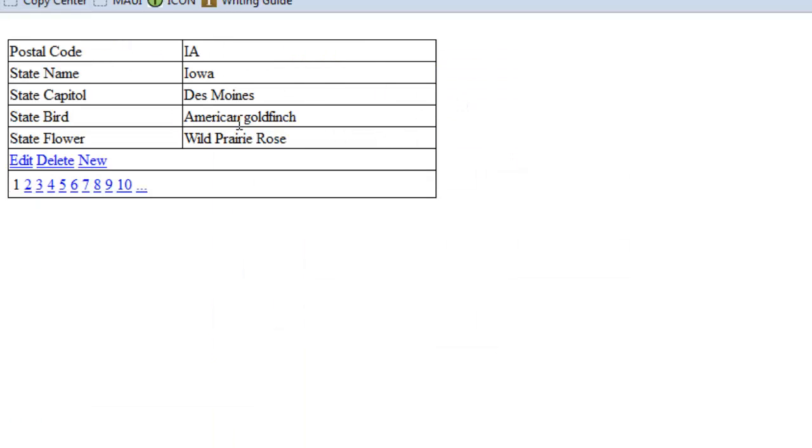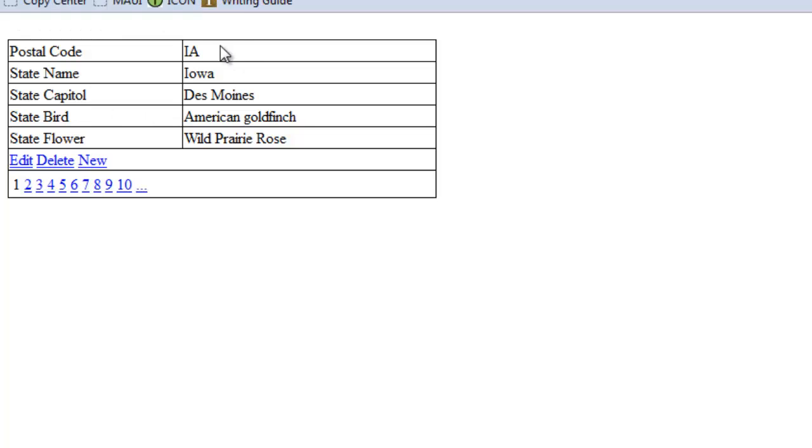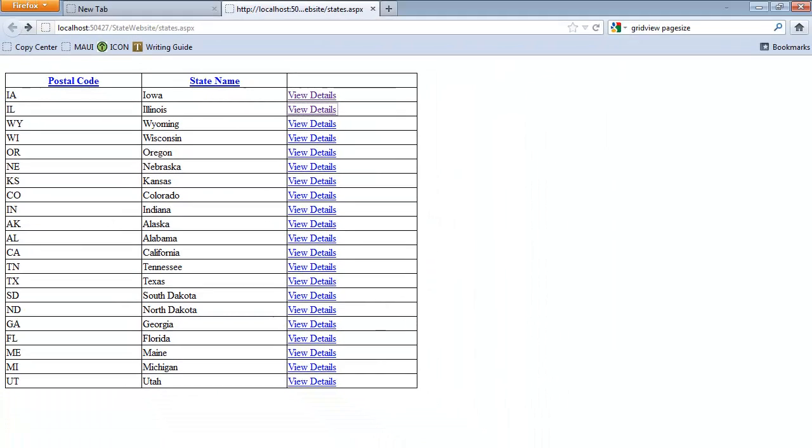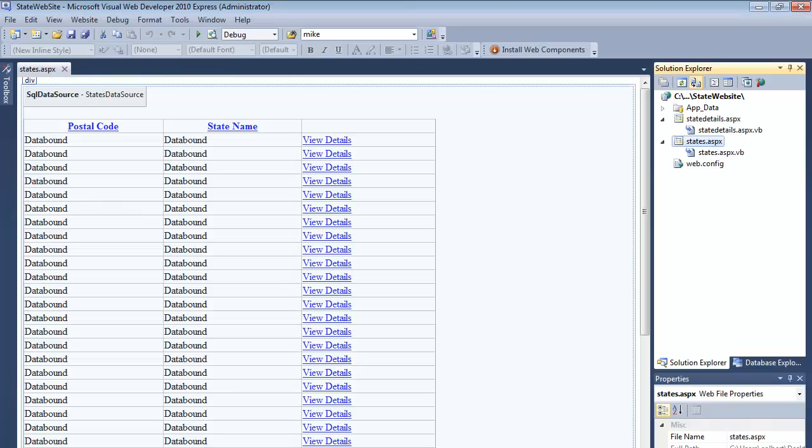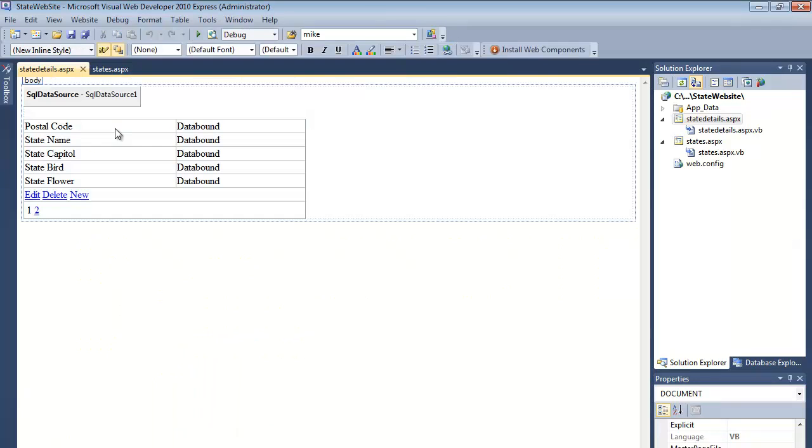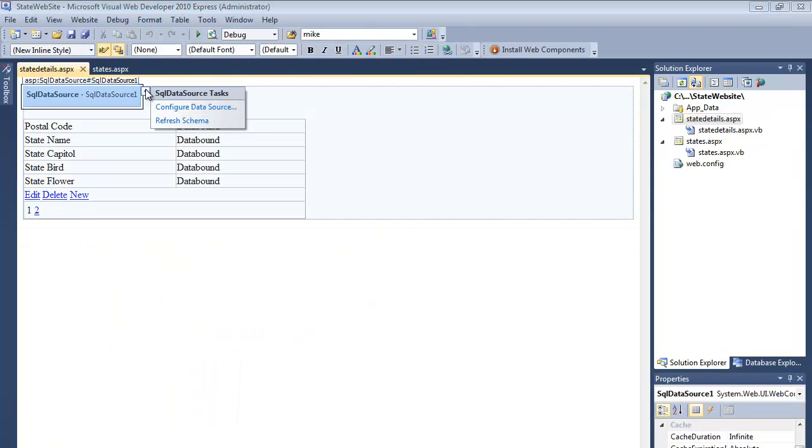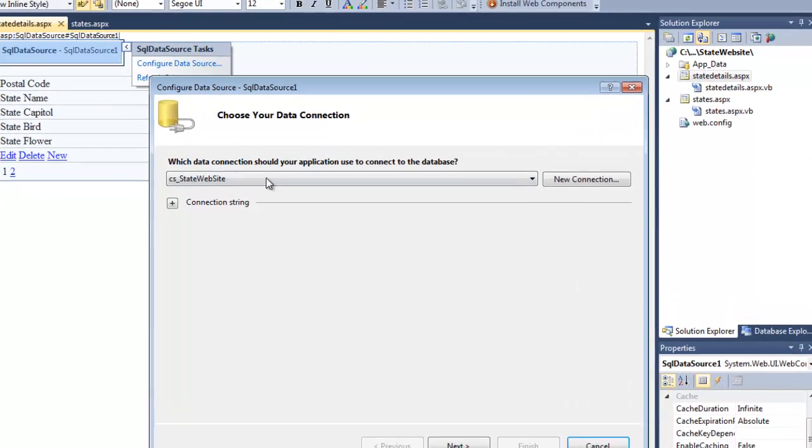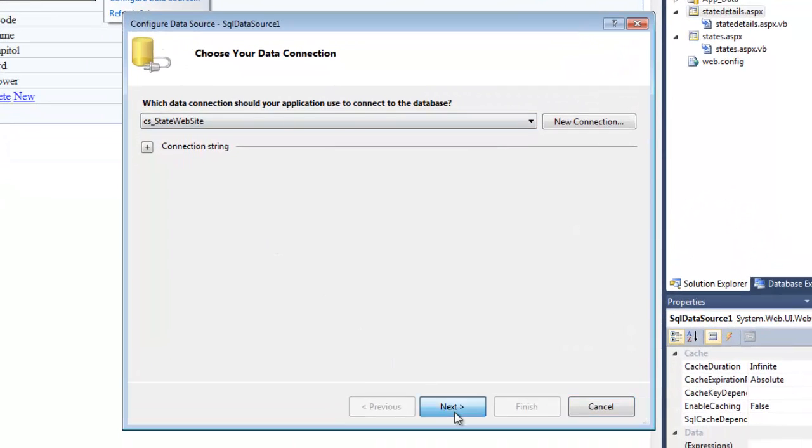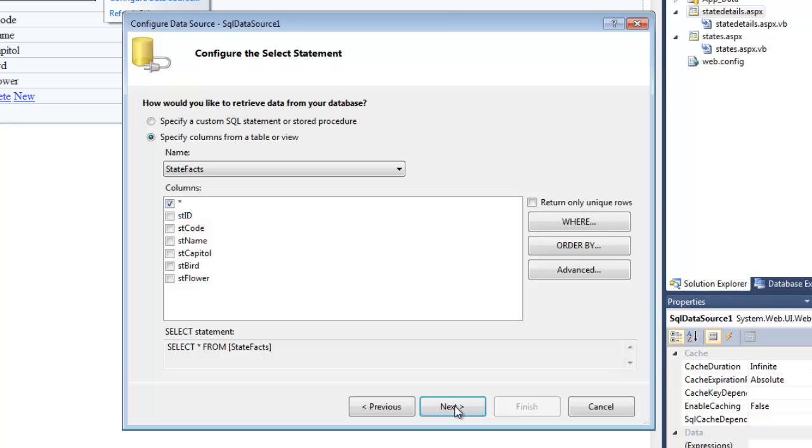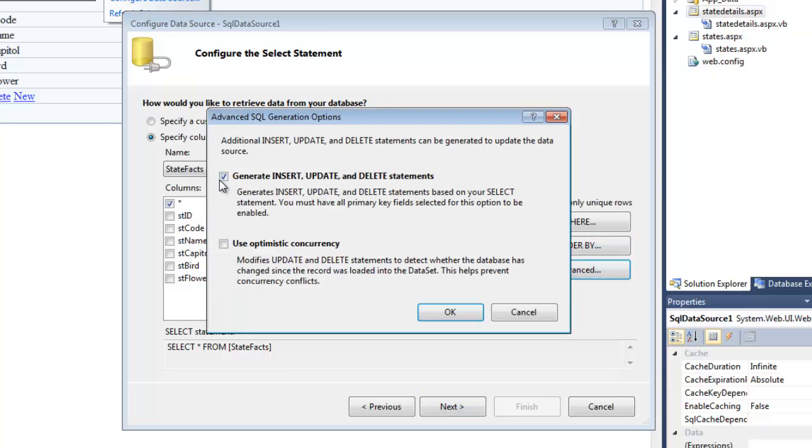Except it's not working. We have to go in and configure the data source on StateDetails to look up based on the StateID. So let's do that now. So I want to get into StateDetails, get into the data source.